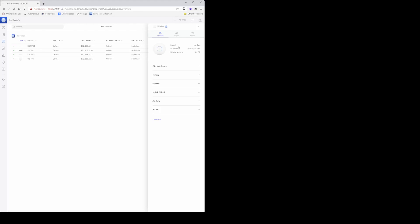Here you'll see the model number from the right hand side saying a U6 Pro, IP address which is a DHCP assigned IP address. We'll be changing this to a static IP address. If you've watched my previous video, you'll know that I use static IP addresses for various devices. Underneath that you'll see the device version currently showing 6.2.39.